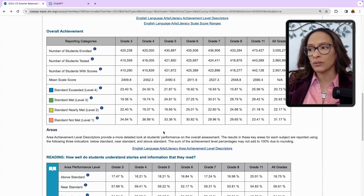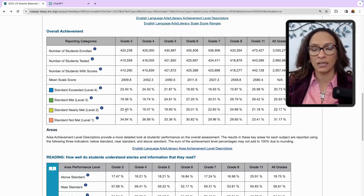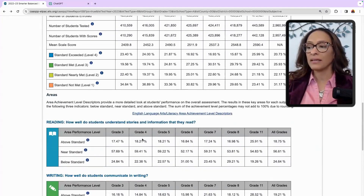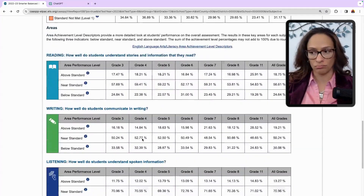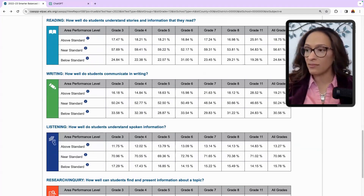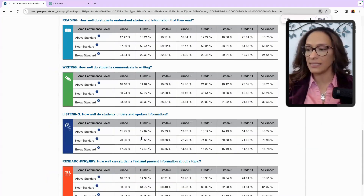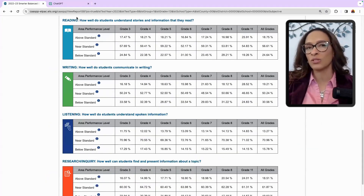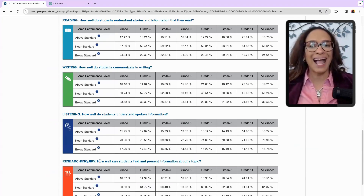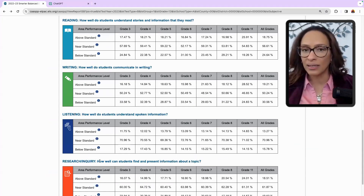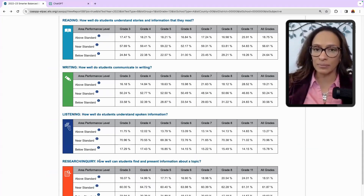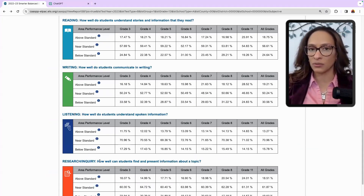If you scroll a little bit, it gives you percentages — just like the very first page, except you can see it all at once. Here are the four claims, and these four claims give us a nice range of how students are doing in reading, writing, listening, and research and inquiry. How can you at your school site use these claims to have a conversation with teachers?